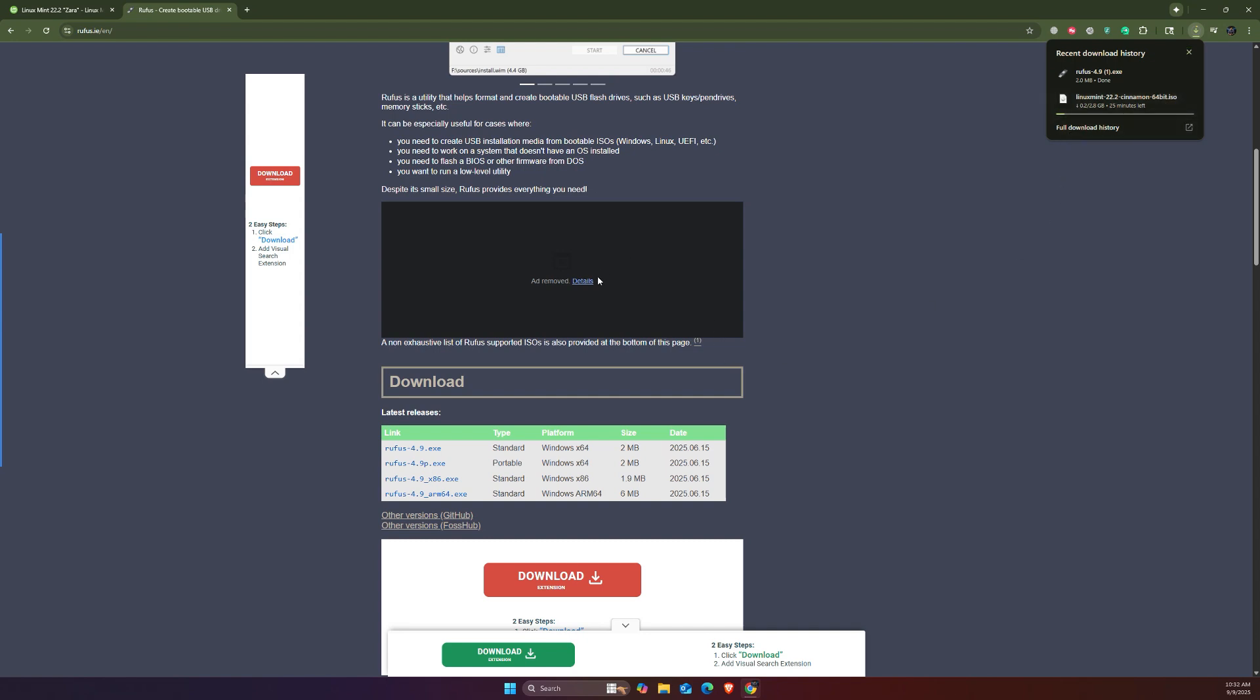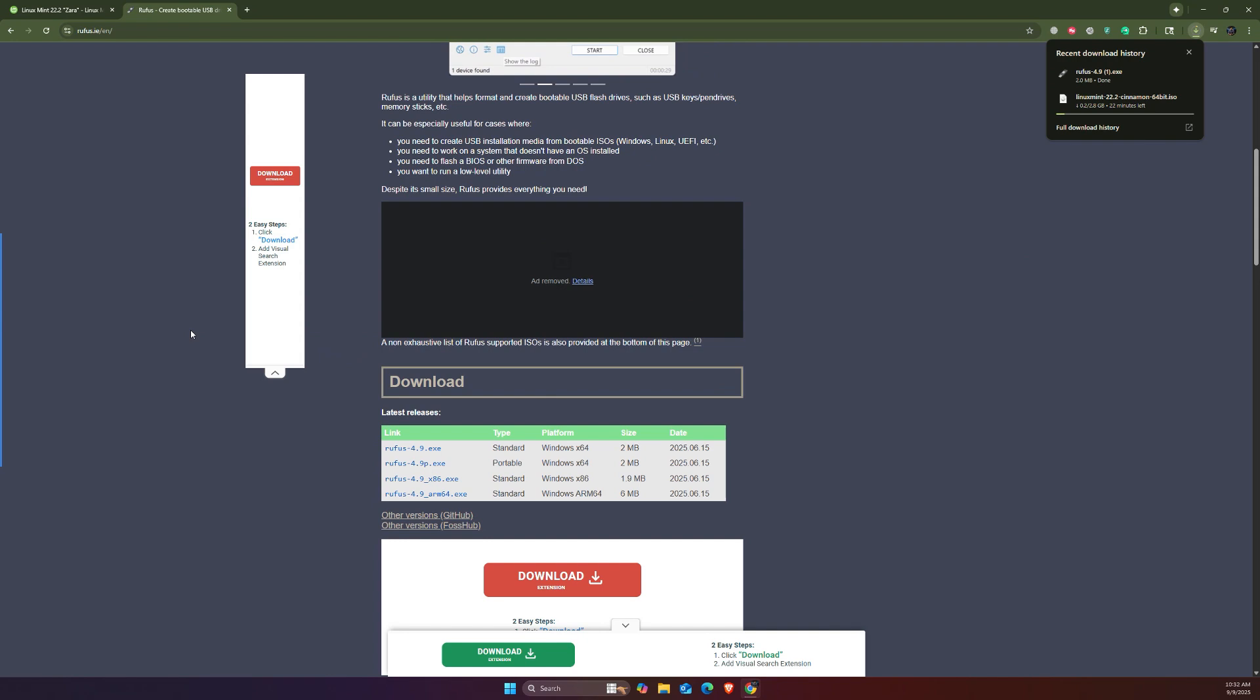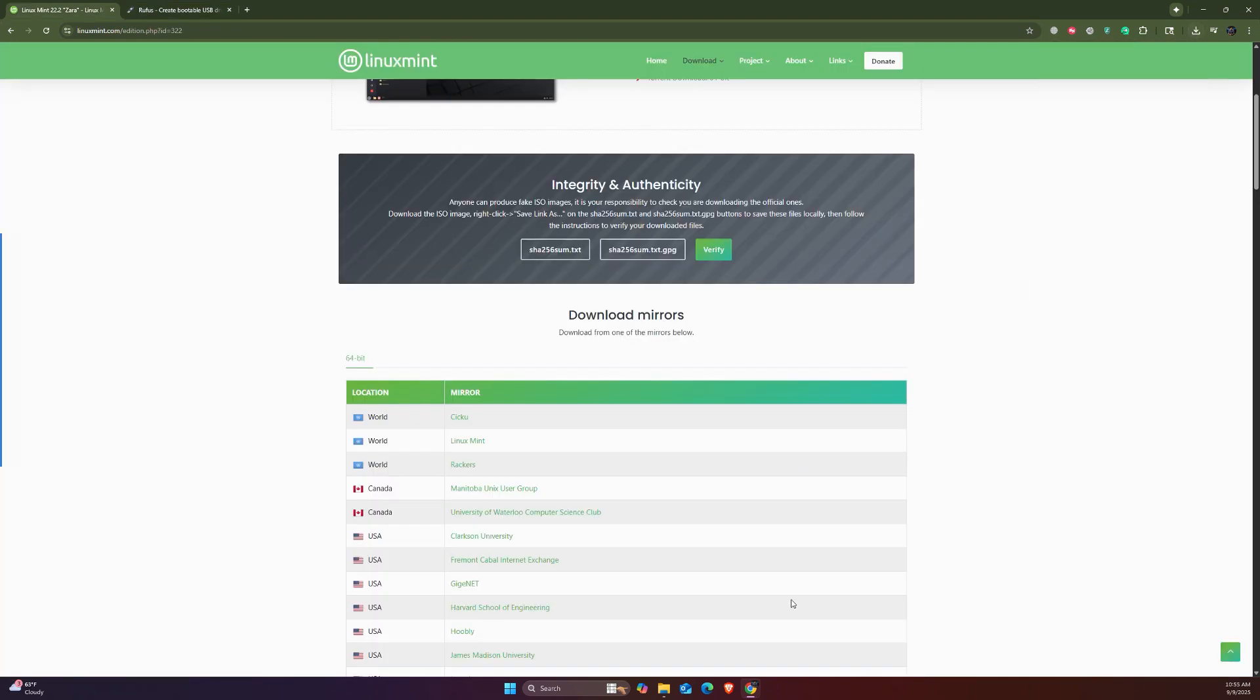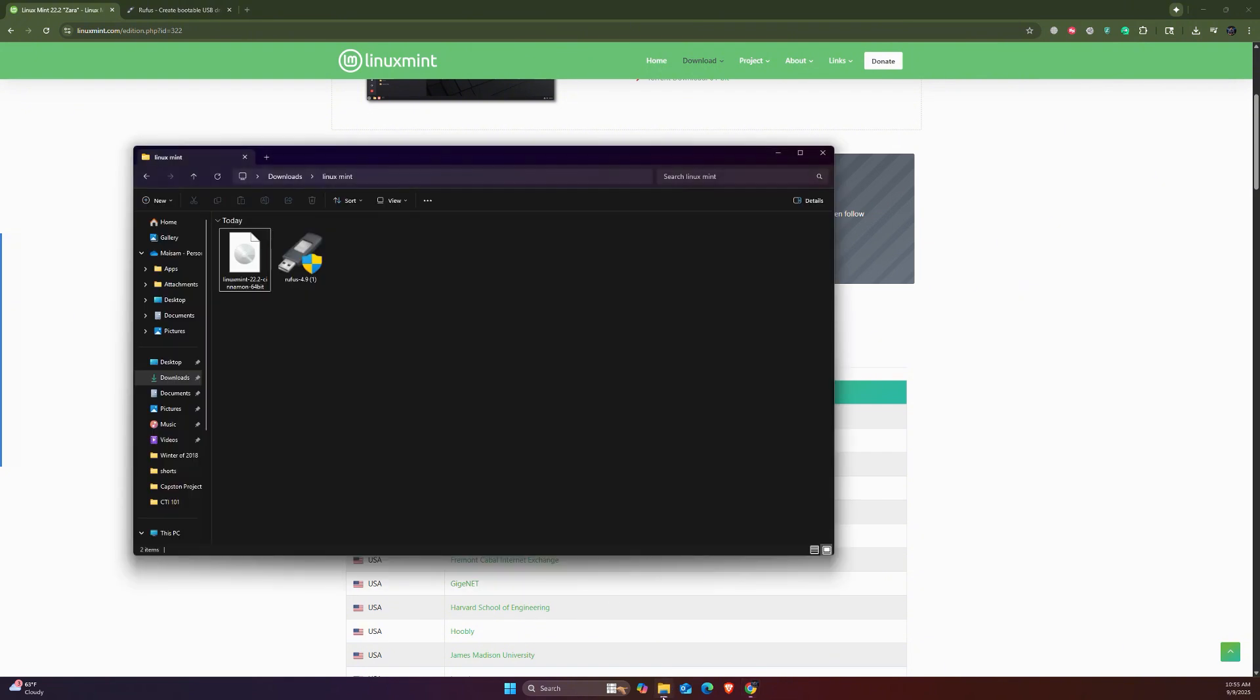Now that the downloads for Linux Mint and Rufus are done, we have it right here as you can see - we have the Linux Mint ISO and also the Rufus application.